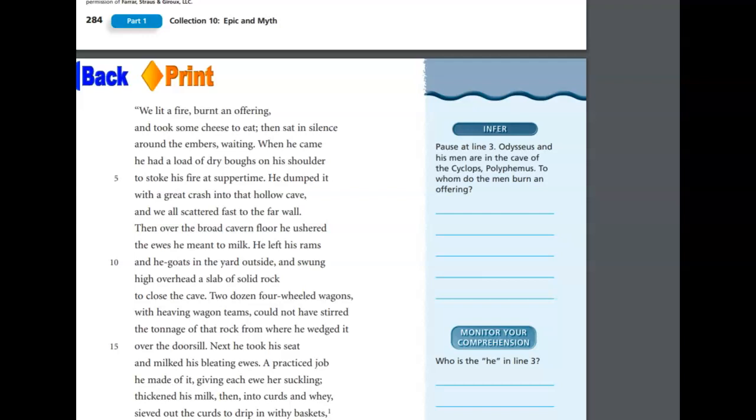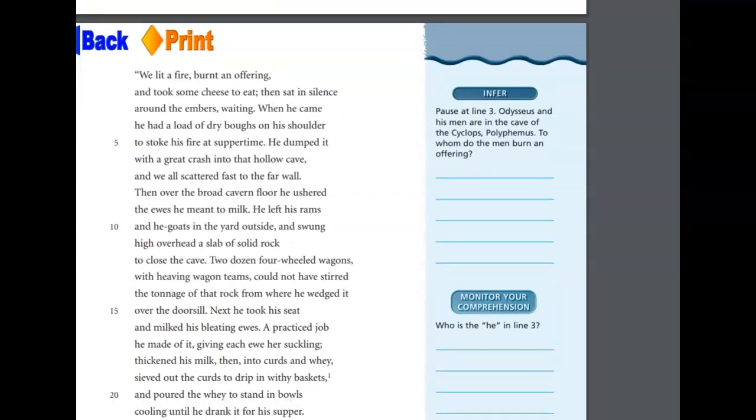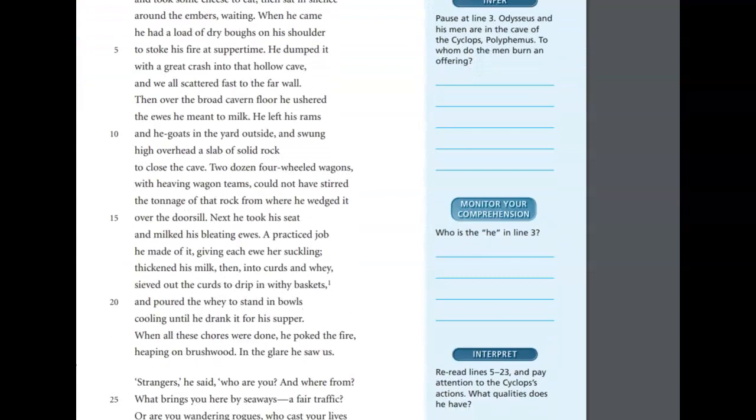Two dozen four-wheeled wagons with heaving wagon teams could not have stirred the tonnage of that rock from where he wedged it over the doorsill. Next, he took his seat and milked his bleating ewes, a practiced job he made of it, giving each ewe her suckling, thickened his milk, then into curds and whey, sieved out the curds to drip in wicker baskets, cooling until he drank, and poured the whey to stand in bowls, cooling until he drank it for his supper. When all of these chores were done, he poked the fire, heaping on brushwood. In the glare he saw us.